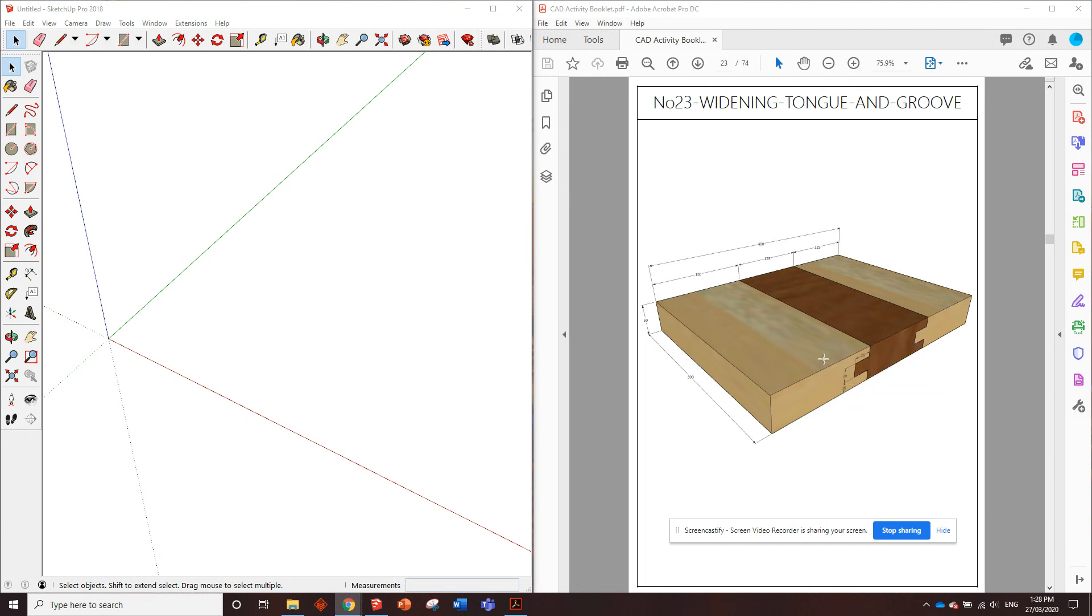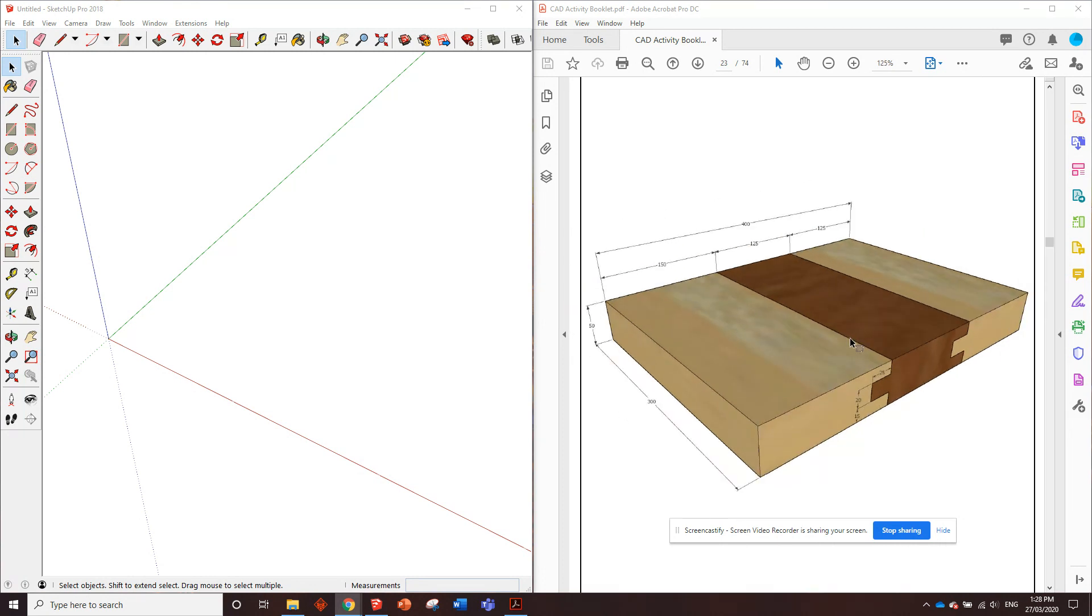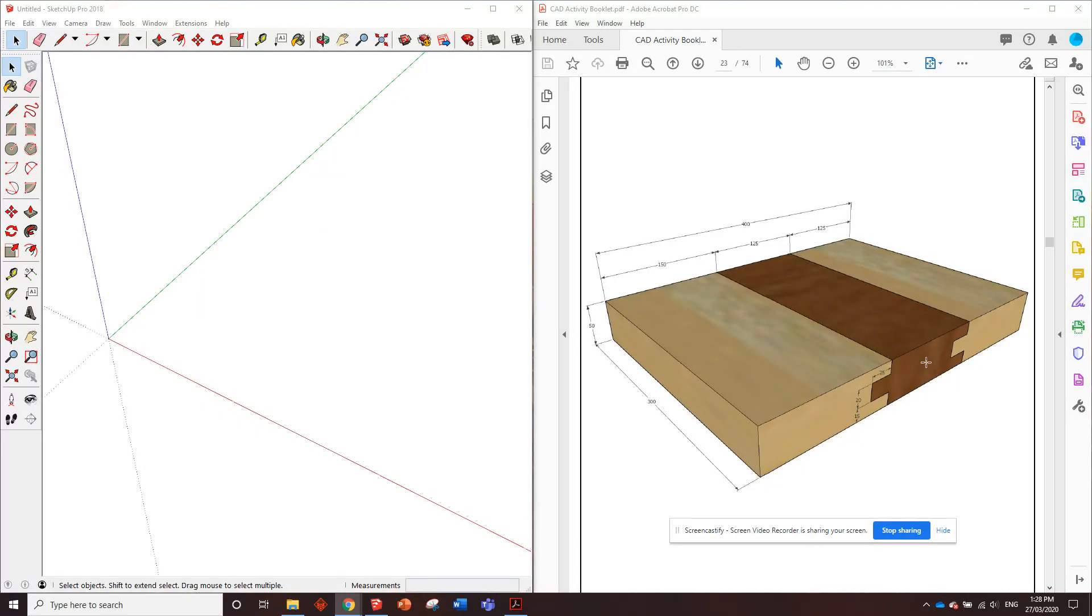This is the widening joint, a tongue and groove joint used all the time in flooring and hardwood floors like floorboards. It's a great way to have a strong joint if you're doing a widening joint for a tabletop or something like that. So let's get straight into drawing it.